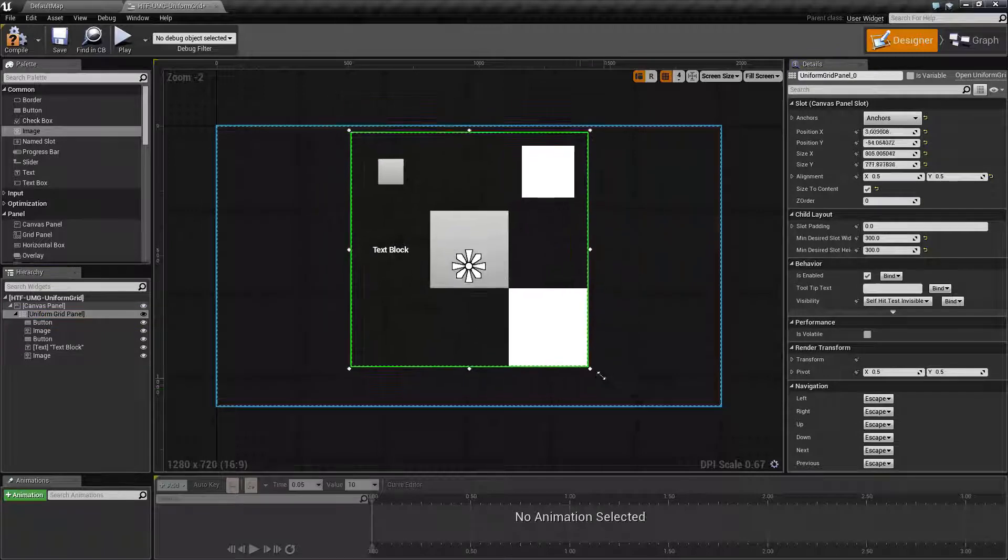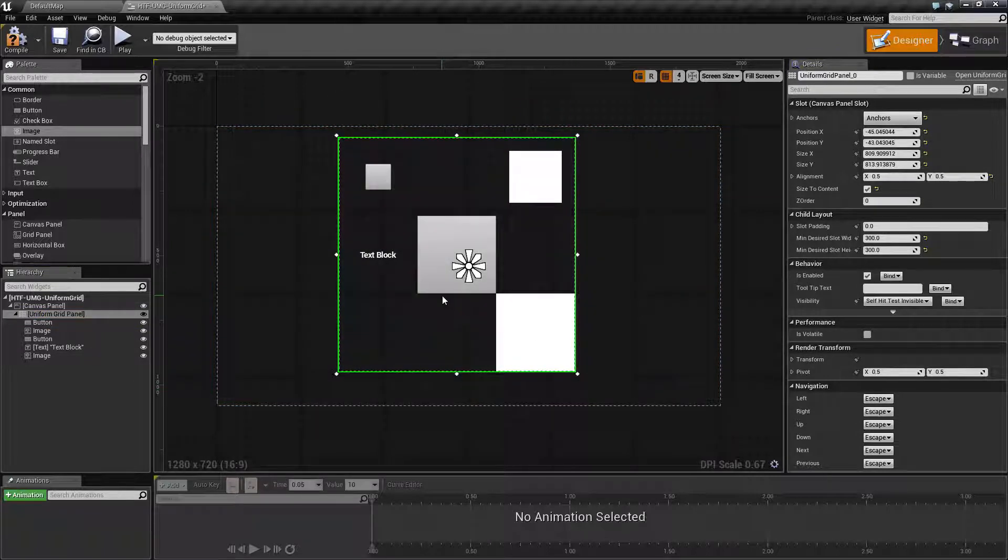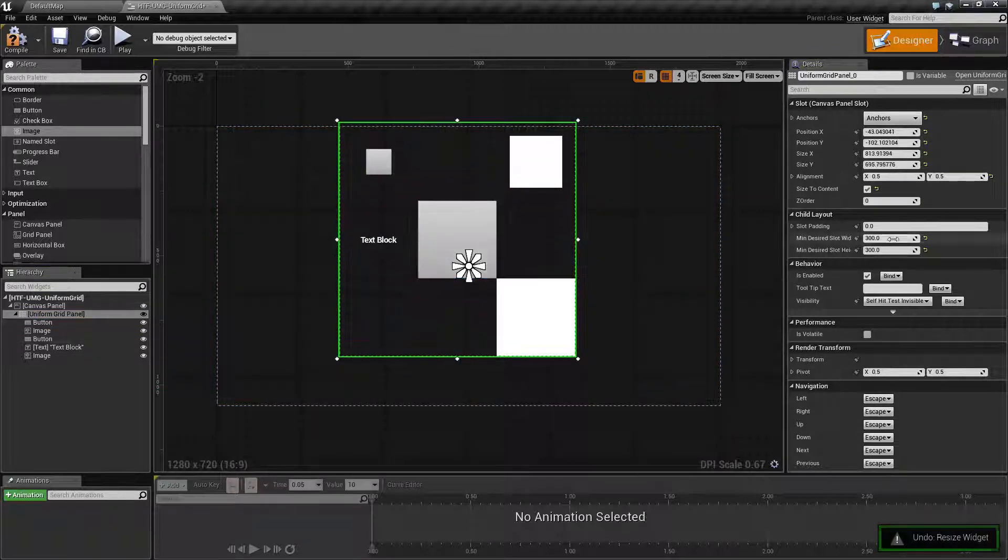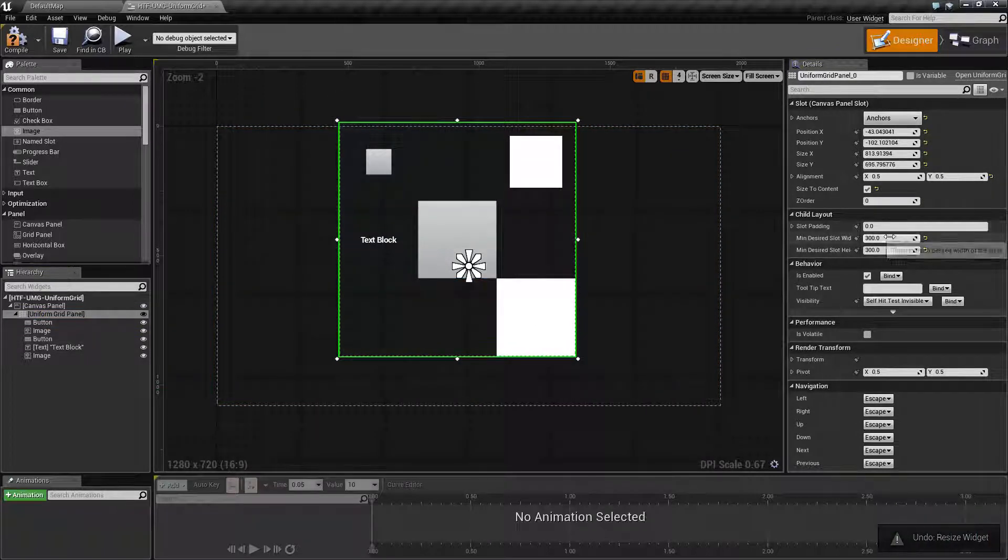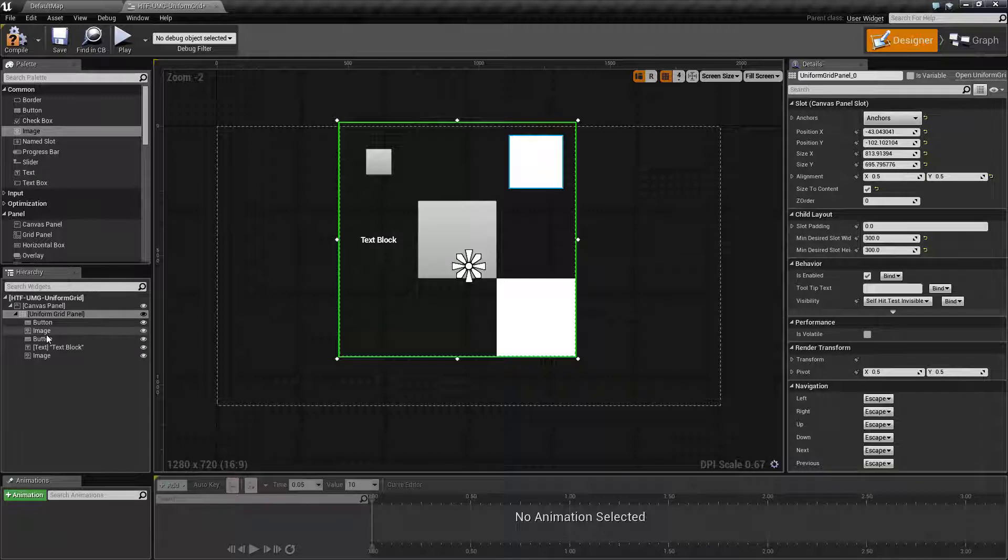If I try to resize, you'll notice it won't work because it is set to a minimum desired 300x300.